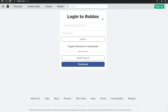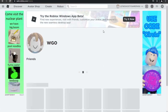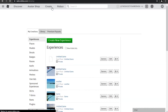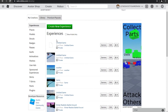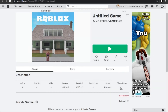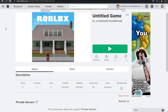Over here we are at the Roblox login. I am logged into my account now. So now I'm going to go into the Create section, and over here is my game. I'm going to click on it and then go back. You see this link over here — you're going to copy it and send it to your friend.